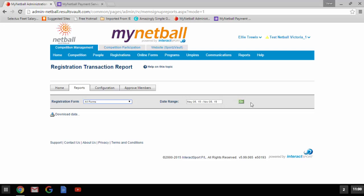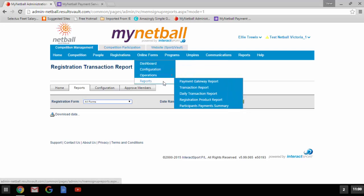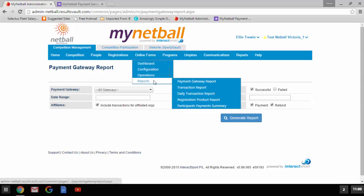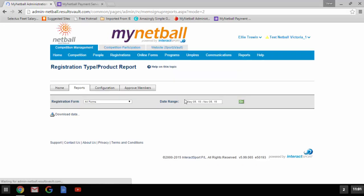You can also change the registration form to the relevant form or keep it showing as all forms, and change the date range as required. The payment gateway report is found under online forms, reports, payment gateway report. Here you can adjust each field as required to generate a specific report — once payments have gone through your gateway, this will show data. The registration product report is also found in the same area: online forms, reports, registration product report. This report is similar to the transaction report but has an item description showing exactly what the member bought — hence if you're selling merchandise, this is where you'd see what they actually purchased.